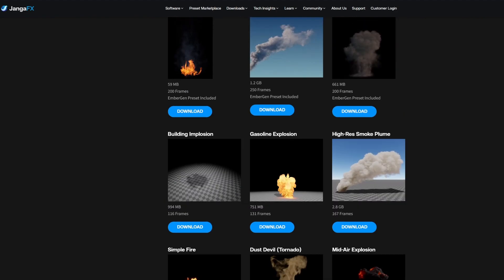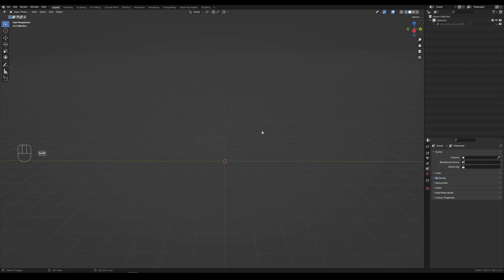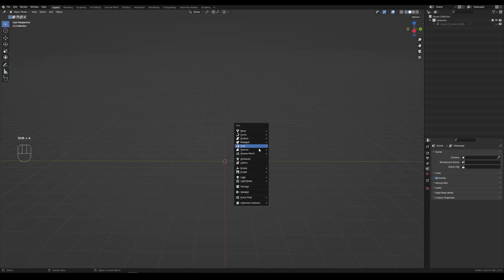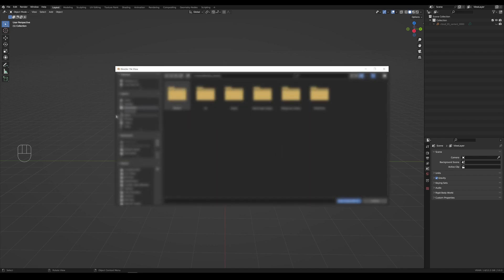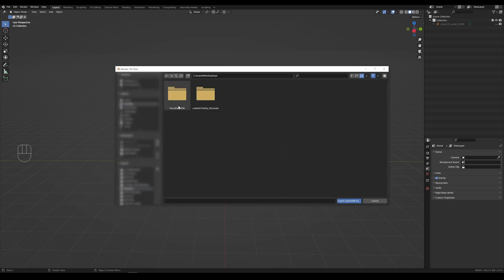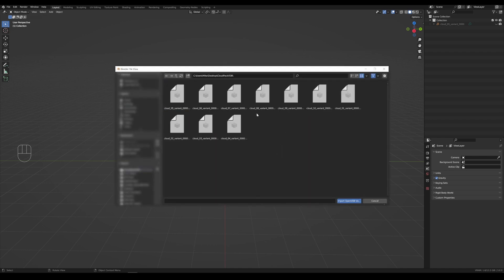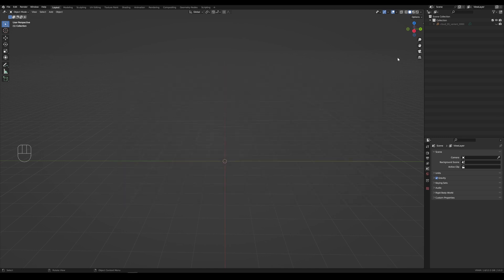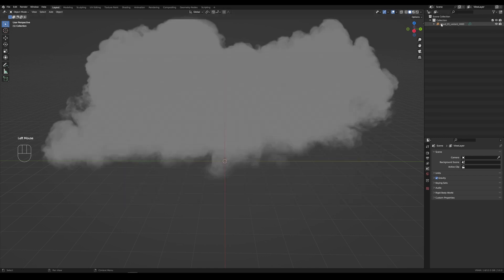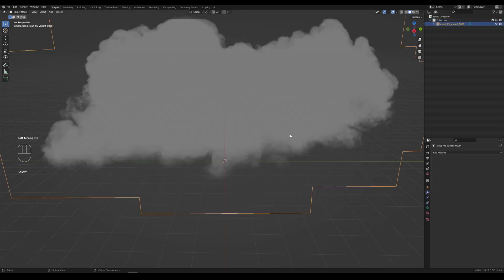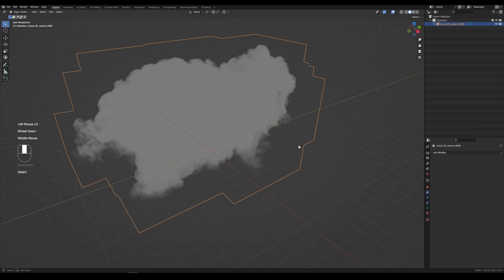Then we open up Blender. We hit Shift-A, go to Volume, Import Open VDB. This will take you to a folder where you need to find the VDB files, and you can just pick one of these. So I have one here. This one looks good, I like it.